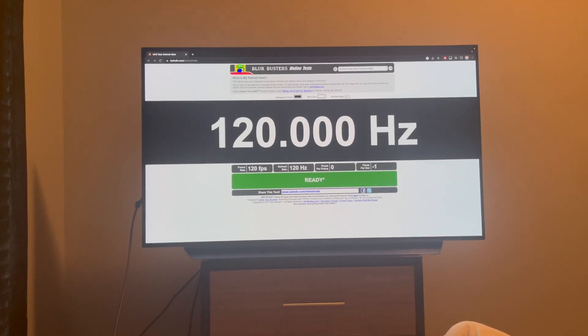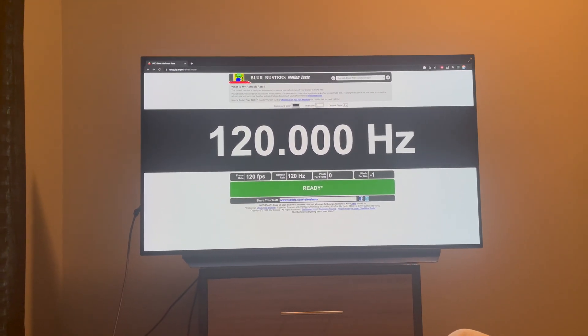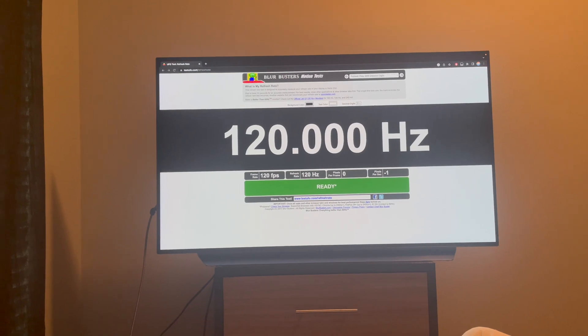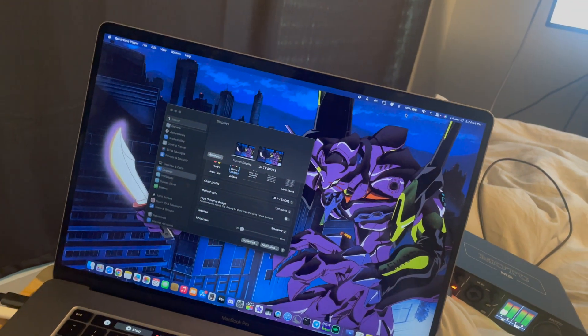Hello everyone, in today's video I'm going to show you how to get 4K 120Hz over HDMI on an Intel MacBook.